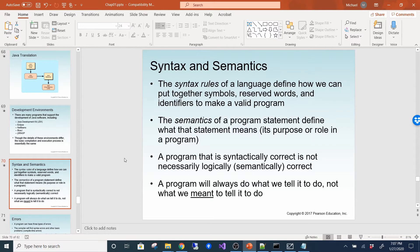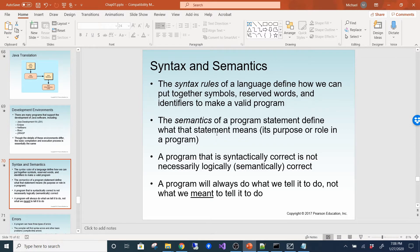Syntax rules define how we put together symbols, reserved words, and identifiers to make a valid Java program. The semantics of a program statement define what the statement means — its purpose or role. A program that is syntactically correct is not necessarily semantically correct, meaning it's not doing what it was designed to do. A program will always do what we tell it to do, not what we meant to tell it.